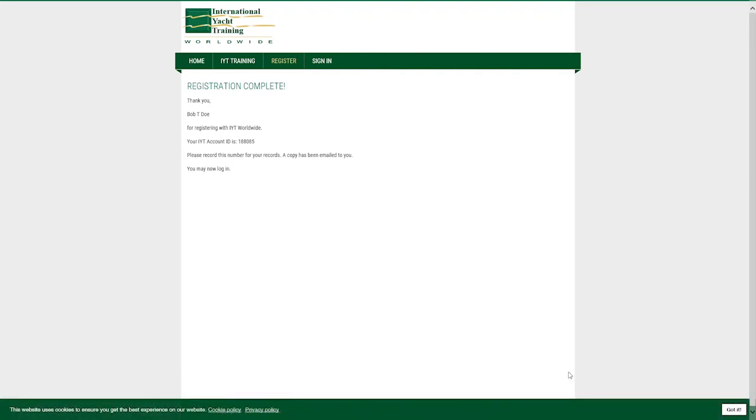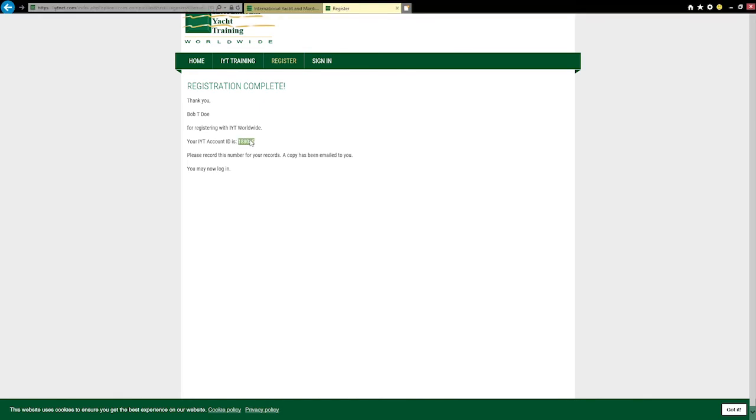Your registration is now complete. This confirmation page displays your personal IYT ID number. This is the number that IYT partner schools will use to order your certificates.